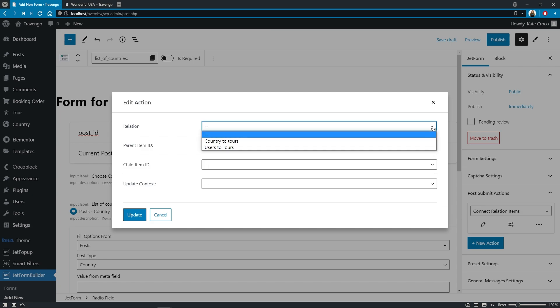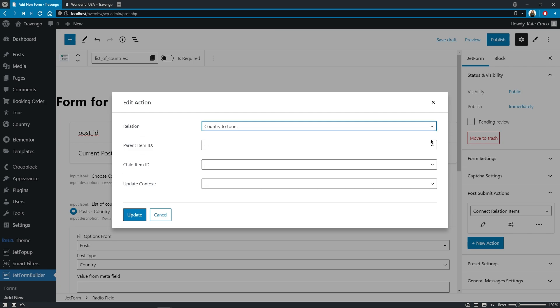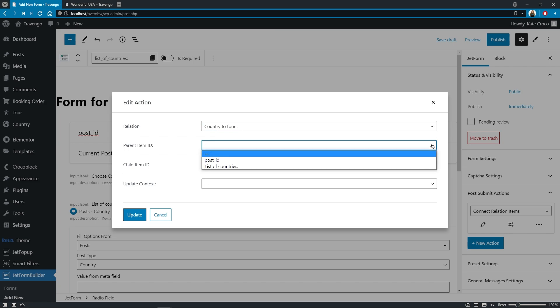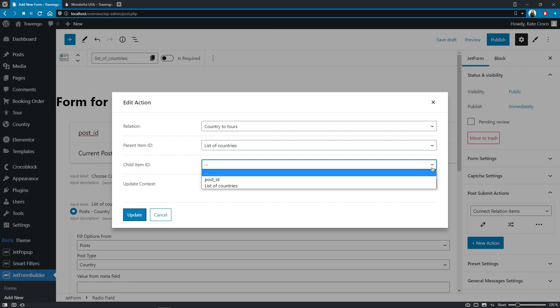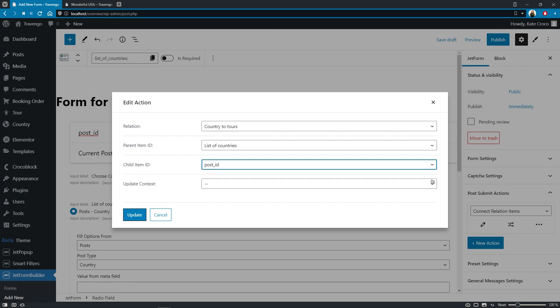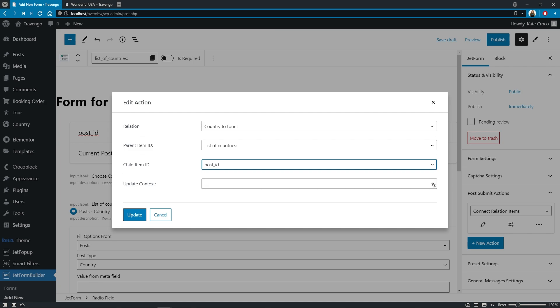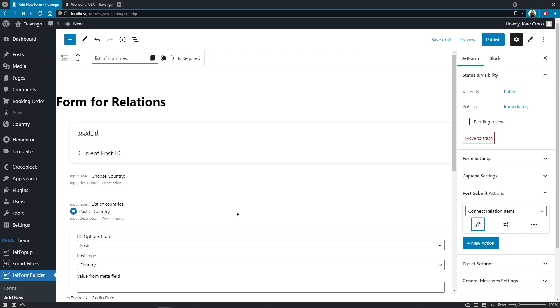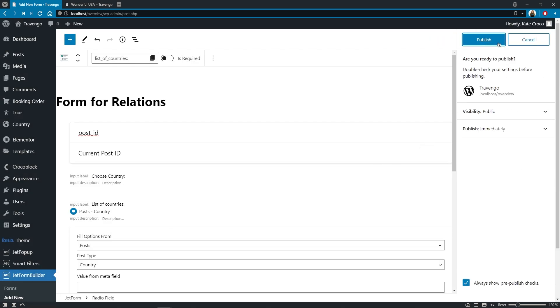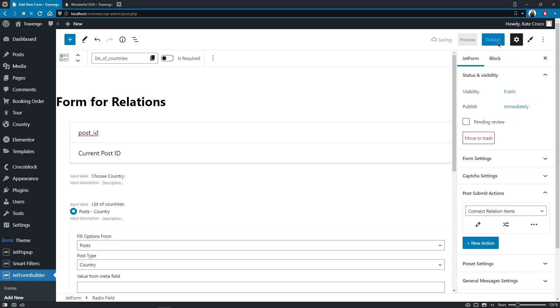Change the send email action to connect relation items and click on the added button to customize its settings. Choose the relation, the items of which we want to link with each other, country to tours, define the parent item ID, which we'll get from the list of countries field, and the child item ID, which will be pulled from the post ID. And the last thing we need to do is to select the update context. In this case, we will be updating parent items from the child object. Hit the update button and save the changes we made to the form itself.